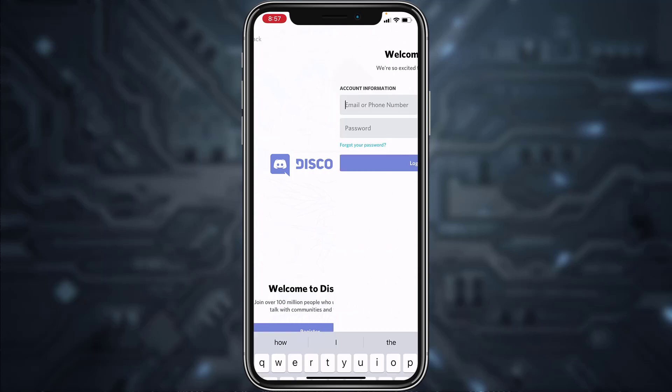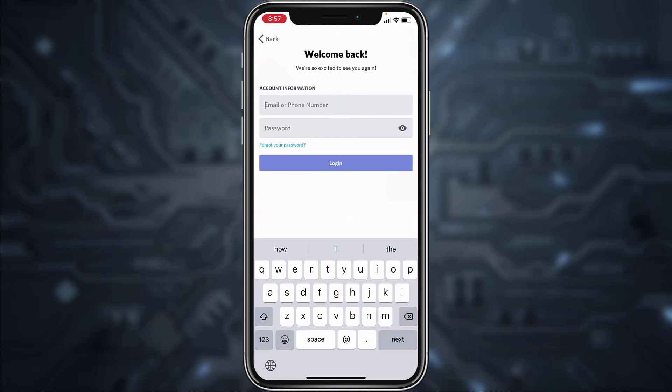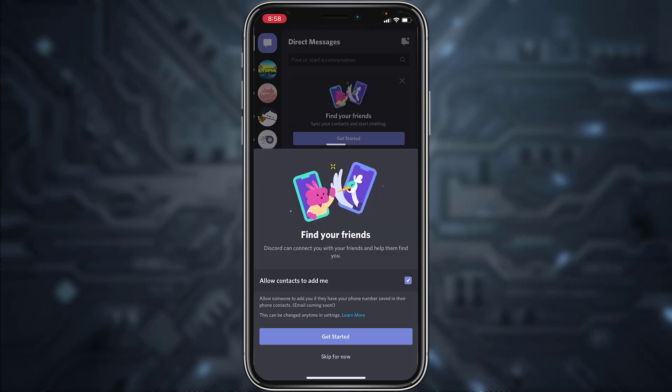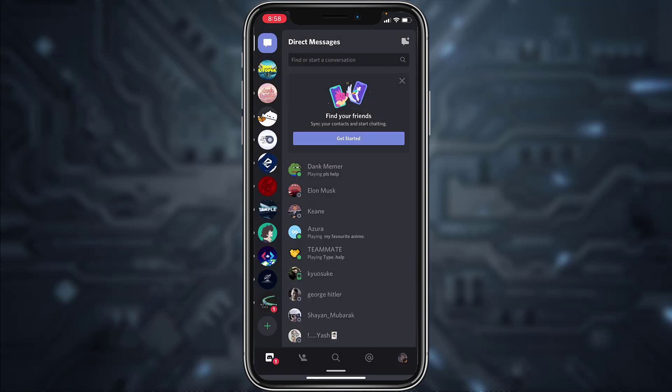After that, enter your email or phone number, then enter your password. Now tap Login. You can skip the processes such as Find Your Friends and all that. And there you have it—you have successfully logged into your Discord account.